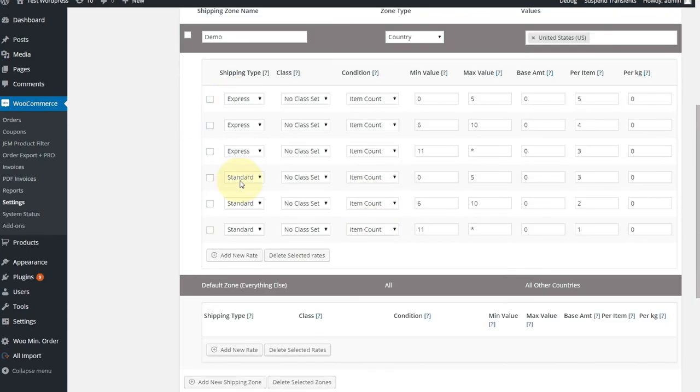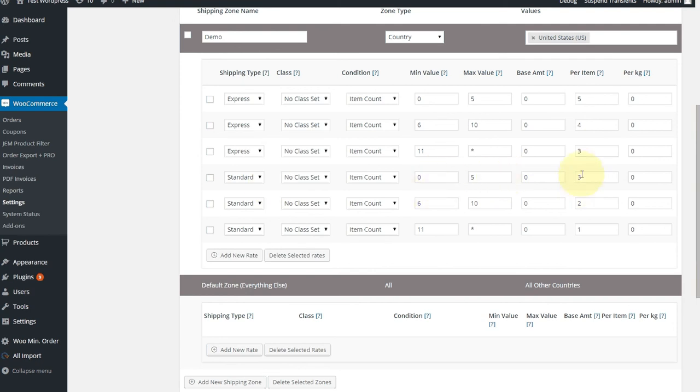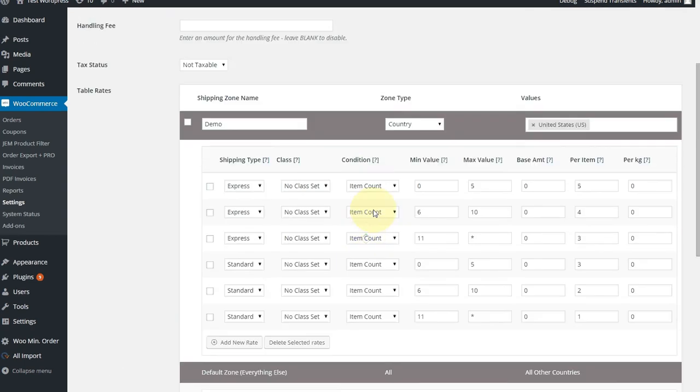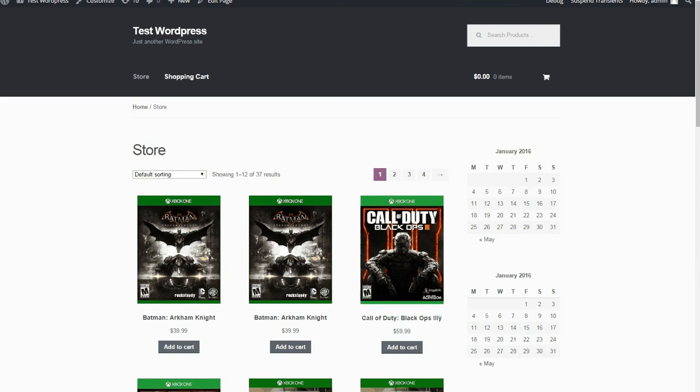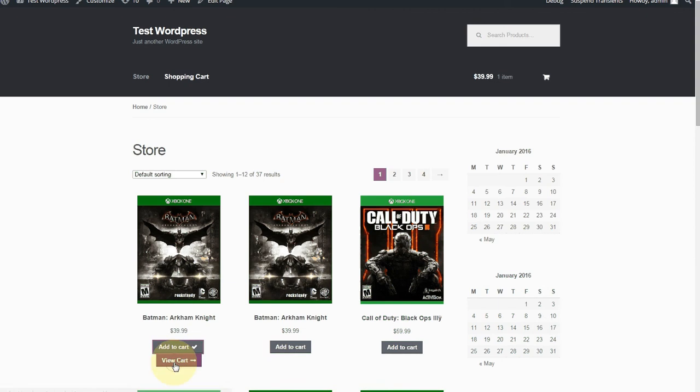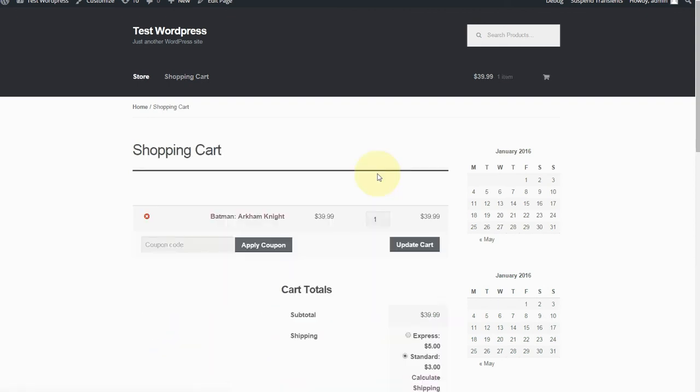So Express first. Alphabetically, it lists these. Zero to five are $5. Six to ten at $4. Eleven or more at $3. For standard, zero to five at $3. Six to ten at $2. And 11 or more at $1. And the condition we're using is item count for all of them. So you saw how quickly it was to set those up. So let's just quickly check that out.